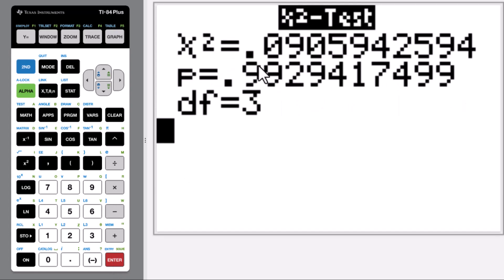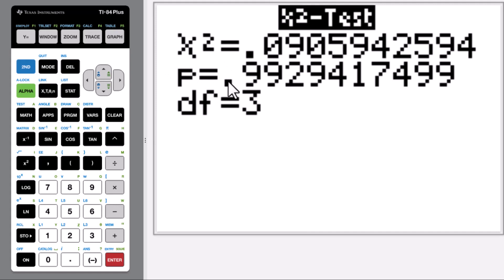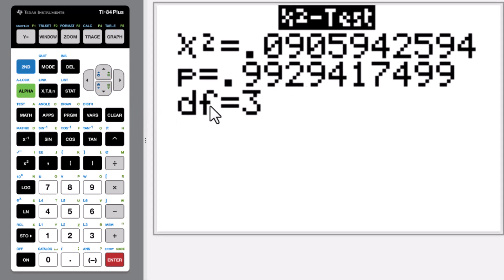We got the chi-square test results: chi-square equals 0.0906, p-value equals 0.993, and degree of freedom is 3.